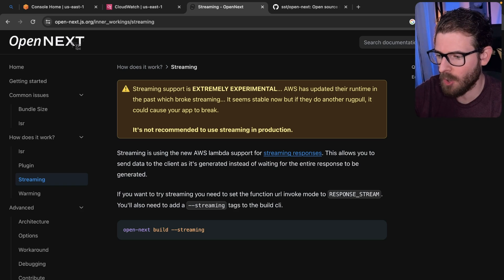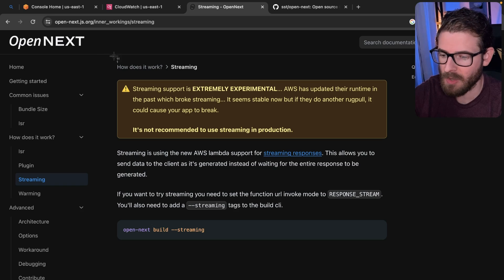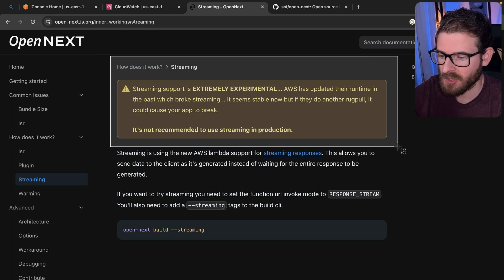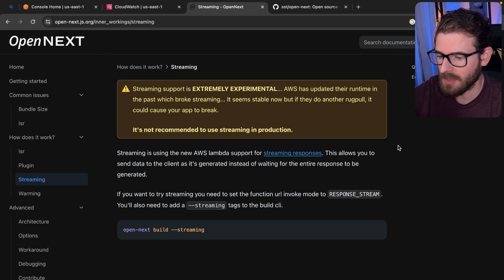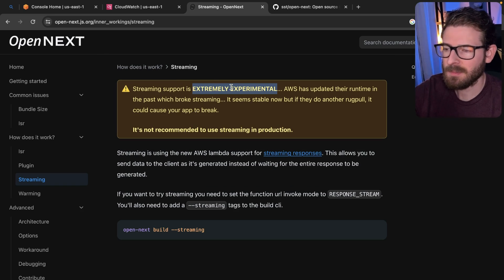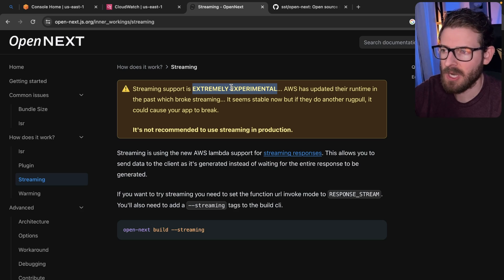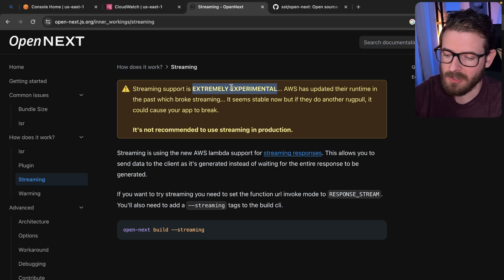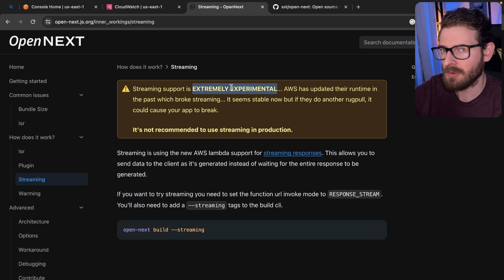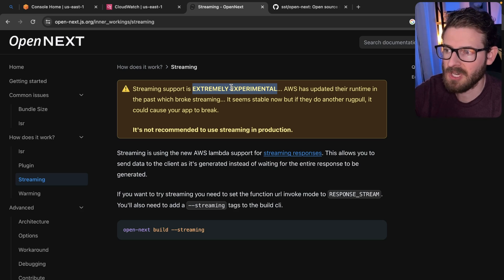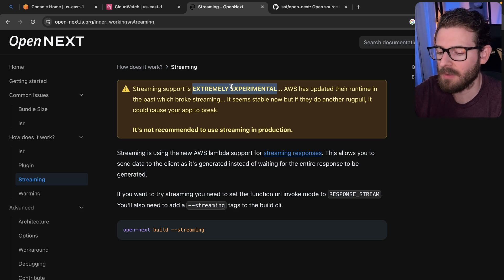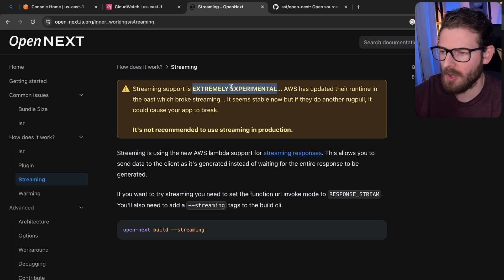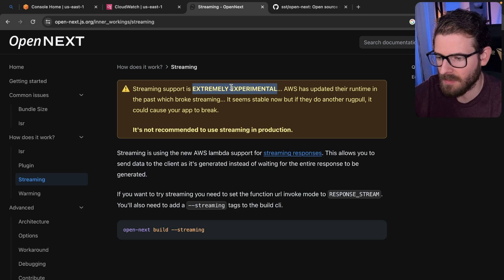So if when using Open Next for your deployment, if streaming is extremely experimental, that's potentially a feature that you're not going to have access to. So that's going to degrade the potential performance of your app, although it's not a big issue. I mean, my apps still run pretty good.